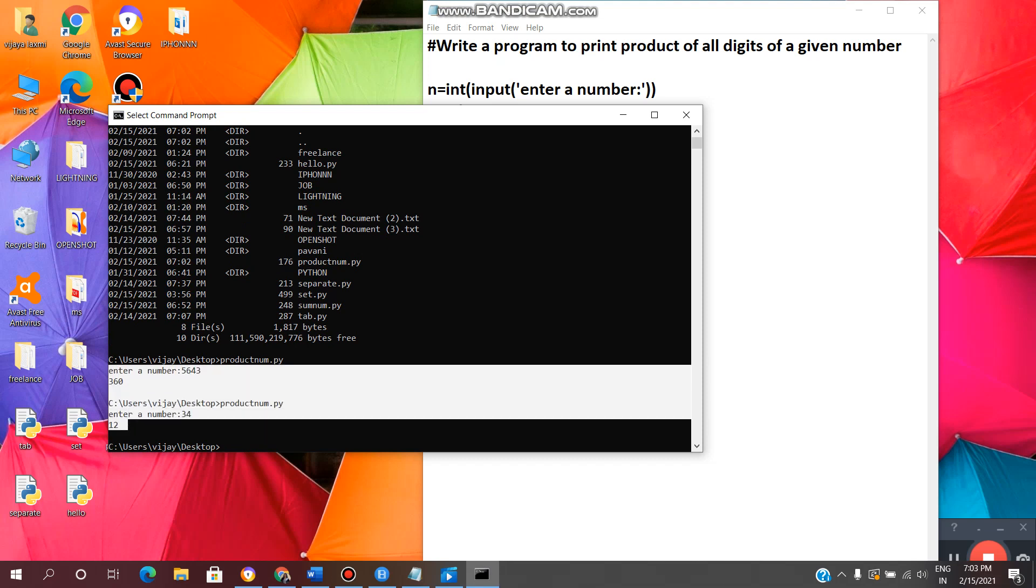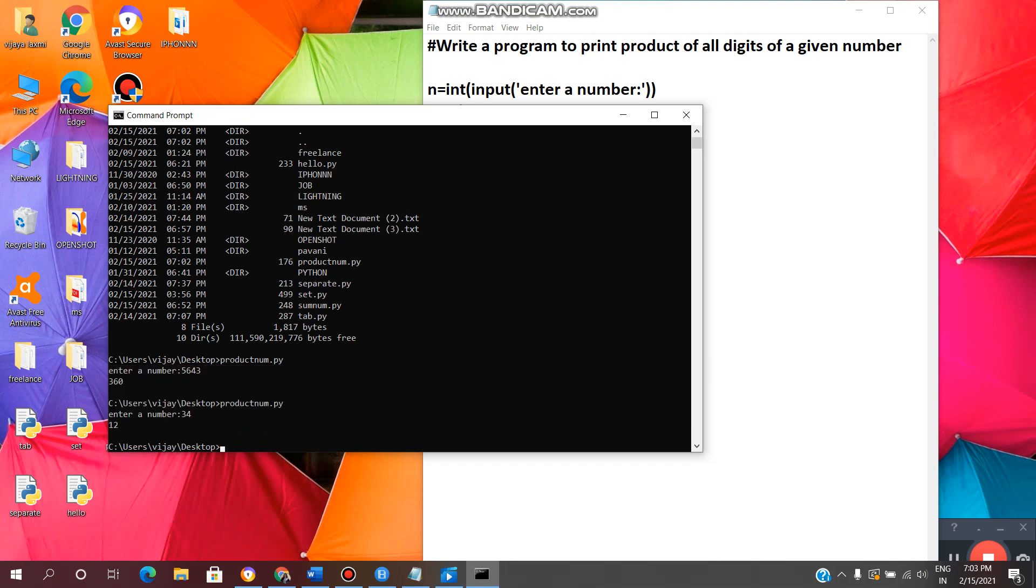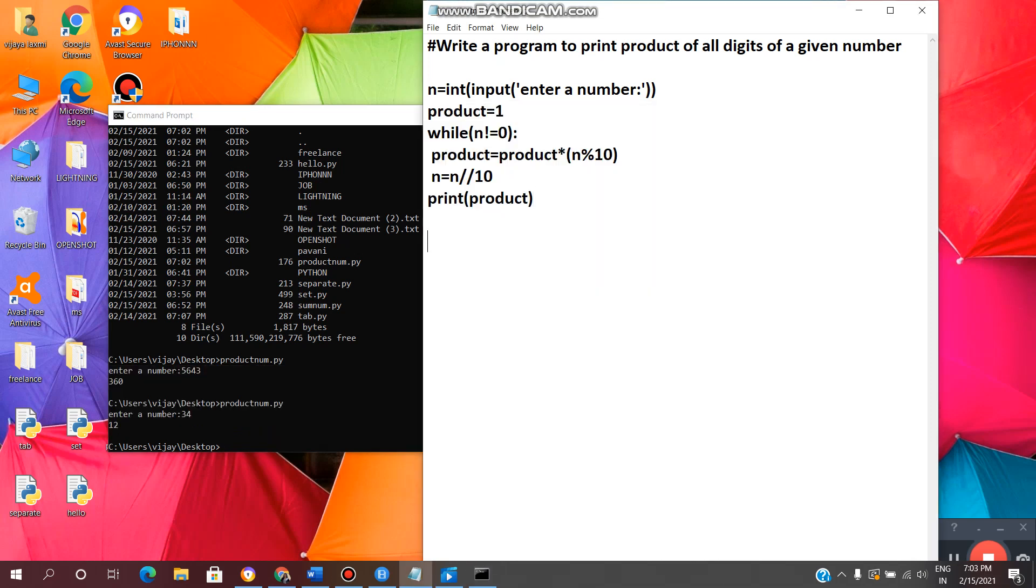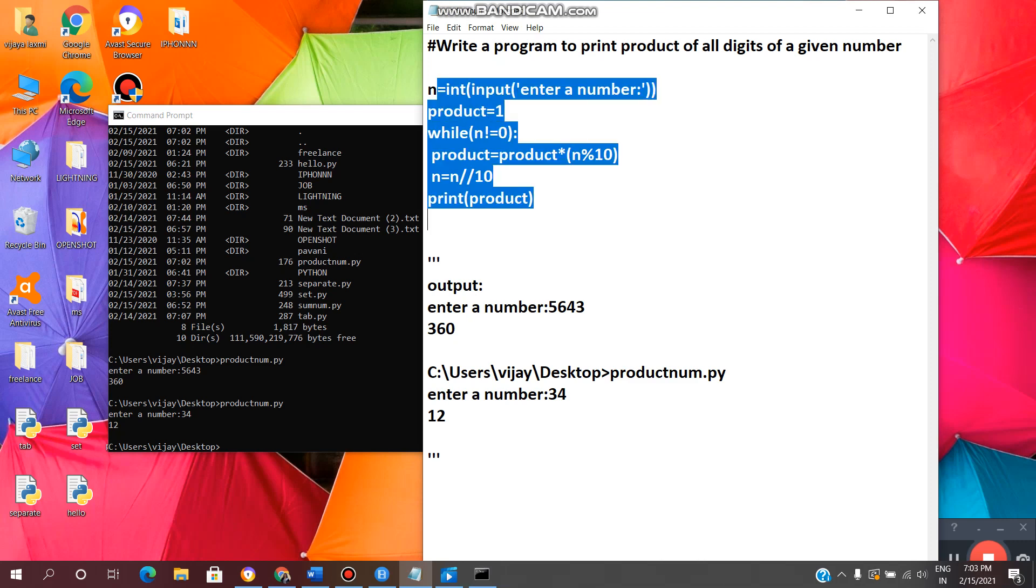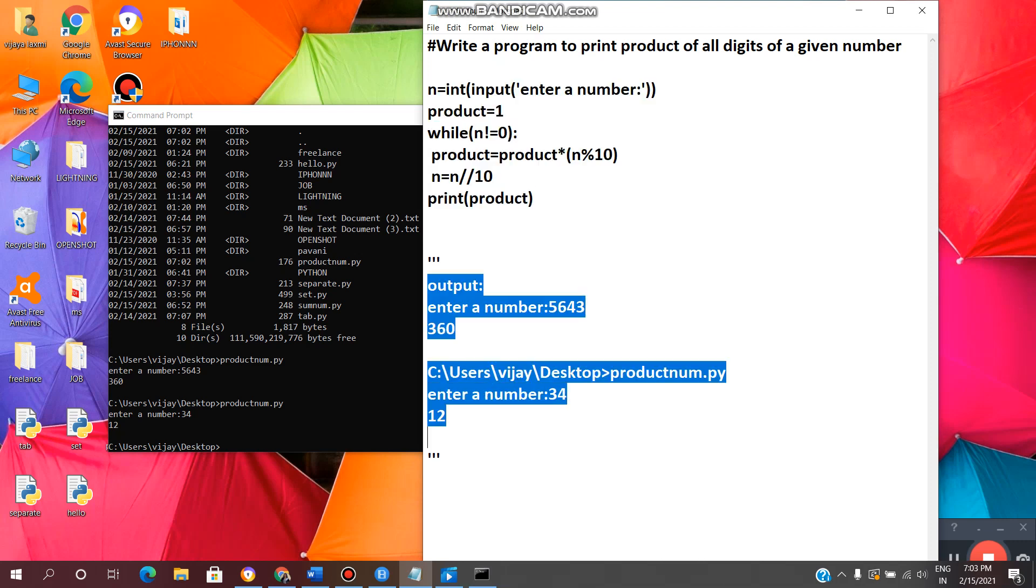In this way we can find the product of each digit, products of all digits of a given number. Copy paste the output. Yeah, this is the code and this is the output. Now we will see the code line by line.